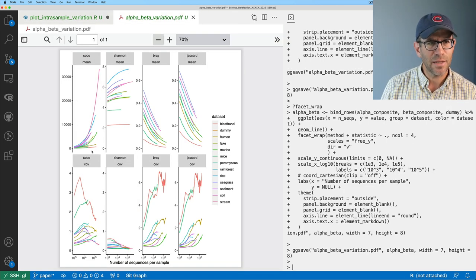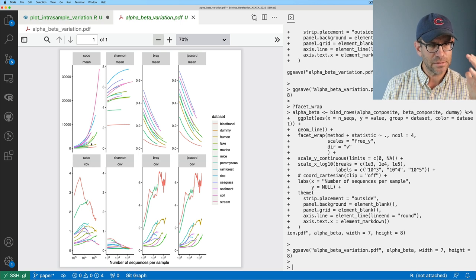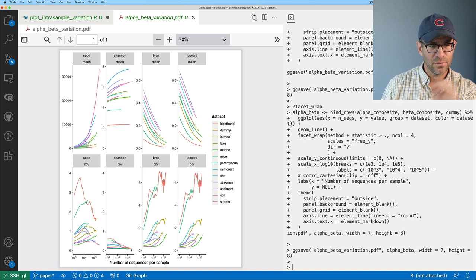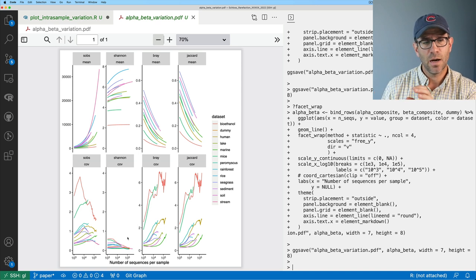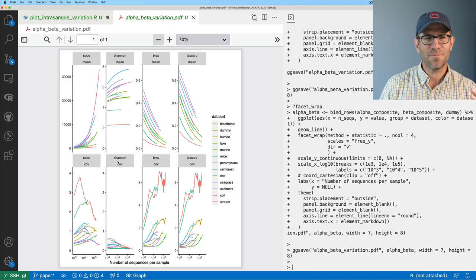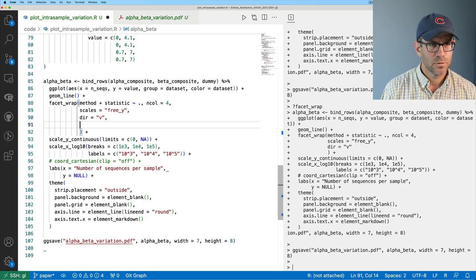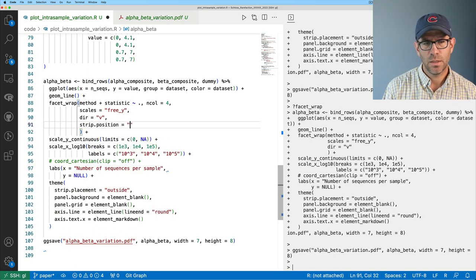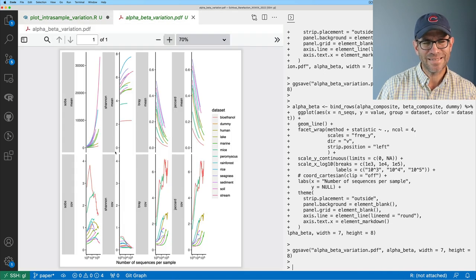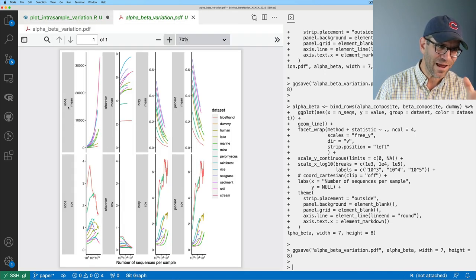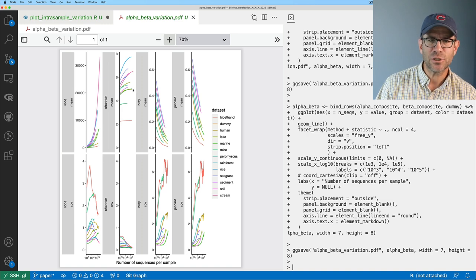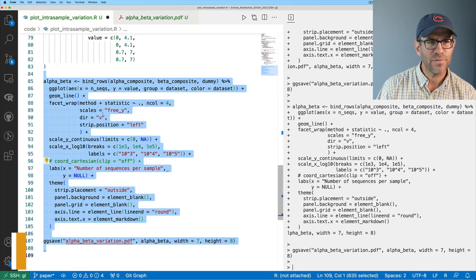Setting dir equals 'v', now I have two rows. I kind of like this appearance because I can easily scan up and down — looking at Shannon, I can see it's starting to level off, and the coefficient of variation is quite low compared to the other metrics and also trailing off. My labels are messed up though. I could put labels on the left with strip.position equals 'left', which puts all labels on the left side. But what I'd rather have is just one label on the side and a label across the columns. So this is a challenge with facet_wrap — let me try facet_grid instead.